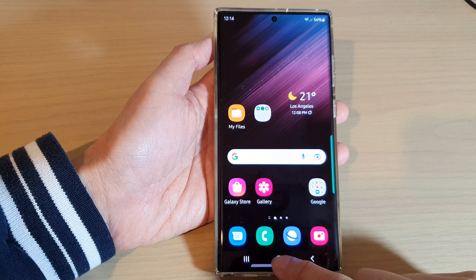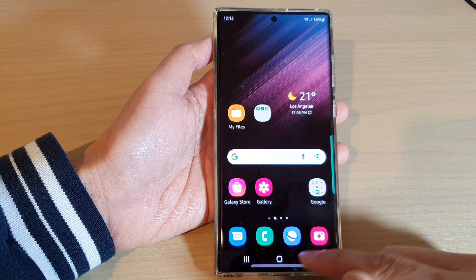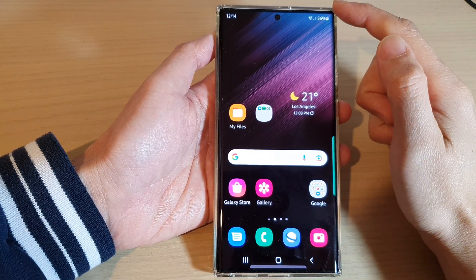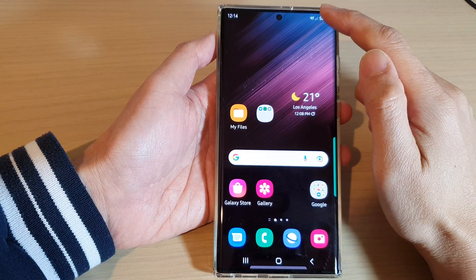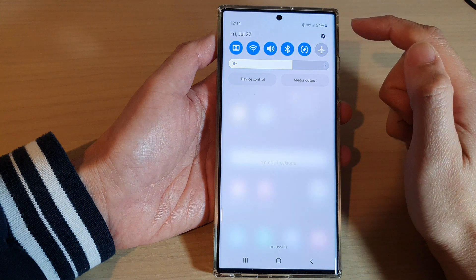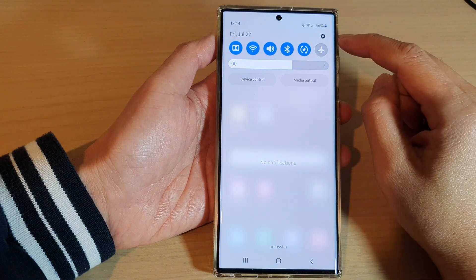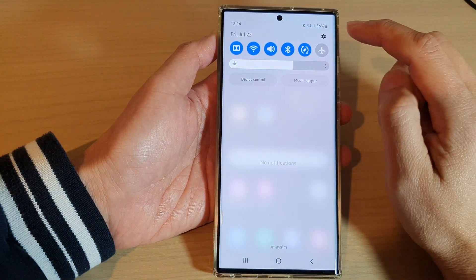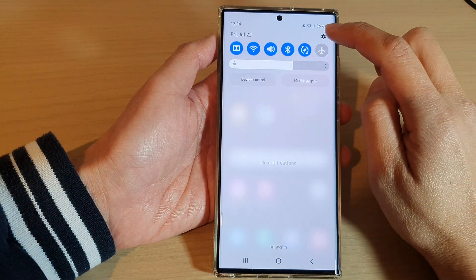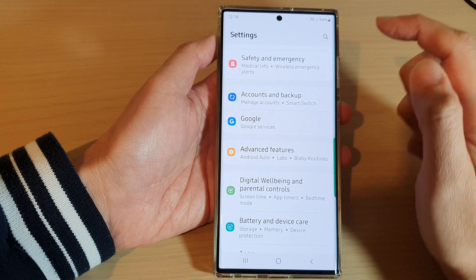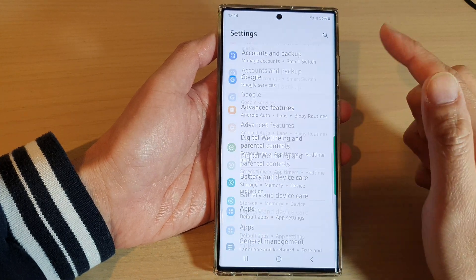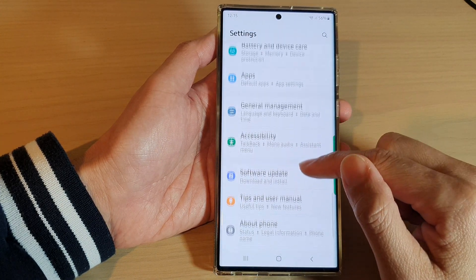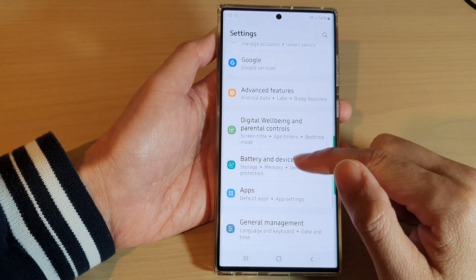First, tap on the home button to go back to the home screen. And from the home screen, swipe down at the top and tap on the settings icon in the quick settings panel. In here, go down to the bottom and tap on advanced features.